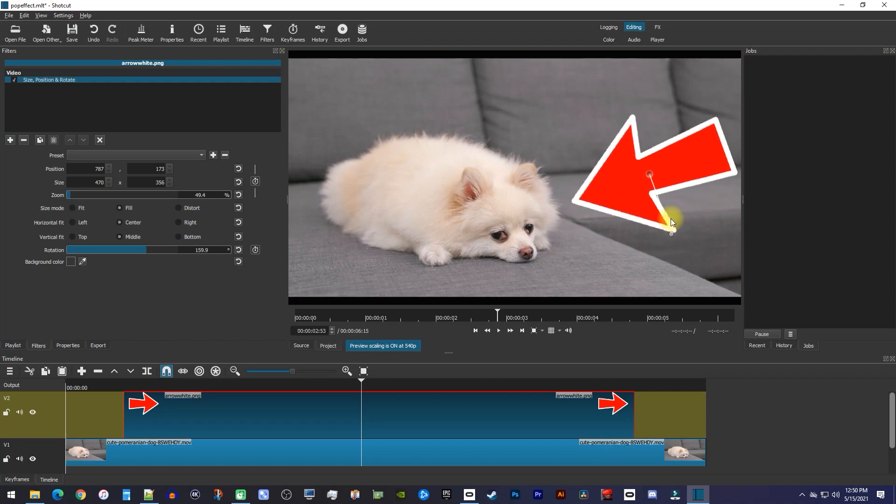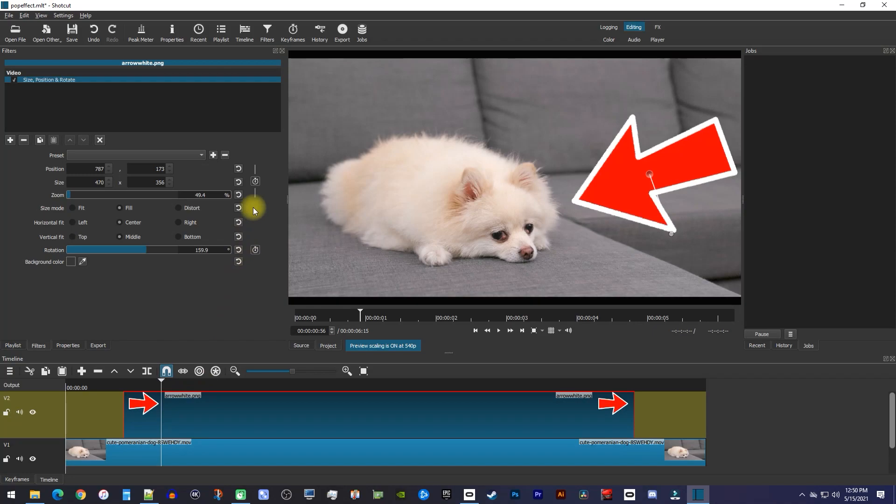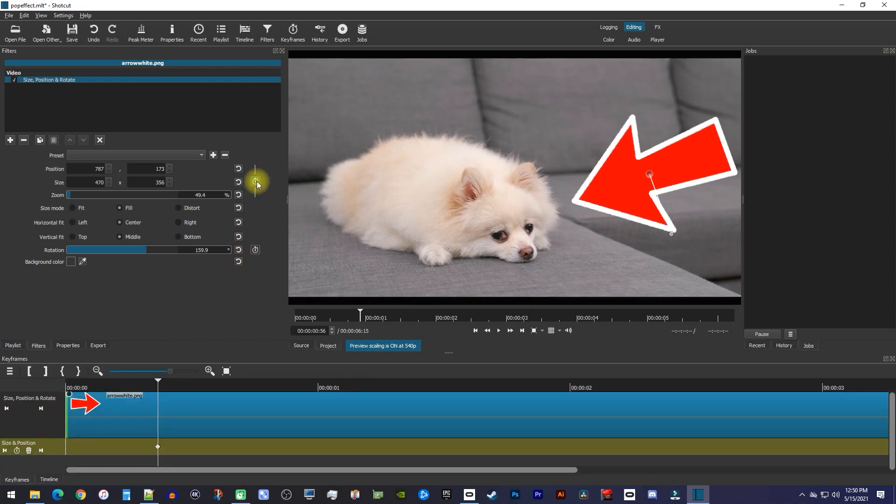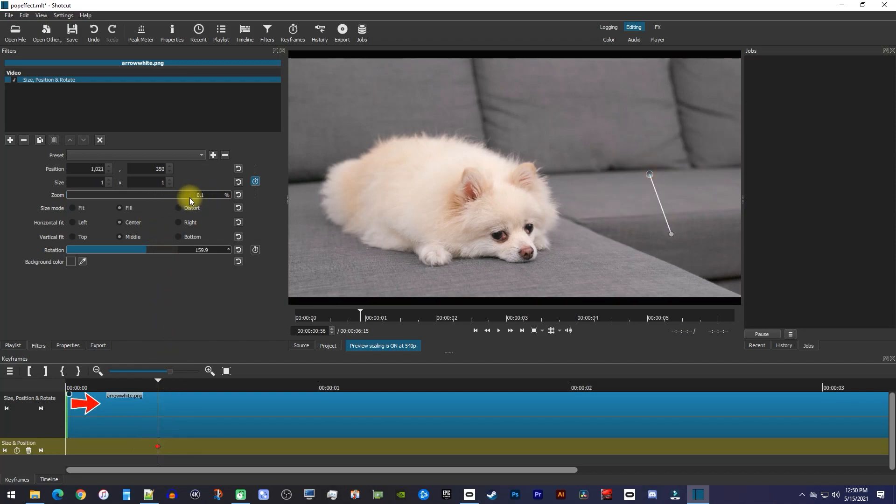Next, let's animate our image by first positioning the playhead to where we want our arrow to first pop into the frame. Then click the stopwatch next to these top three properties to create a starting keyframe. Change the zoom to 0.1 so that your image completely disappears.